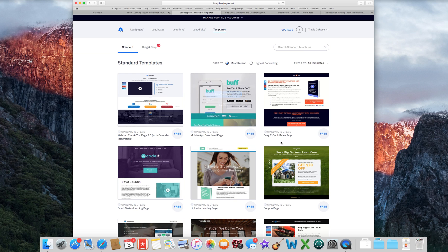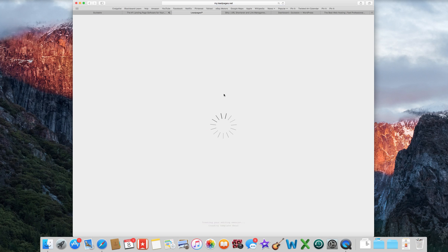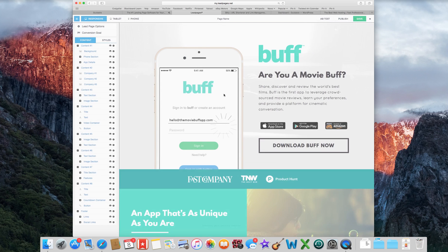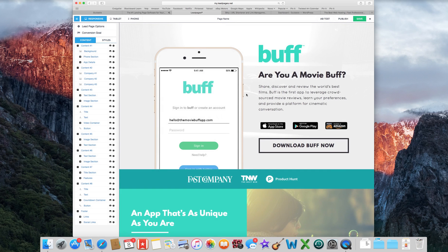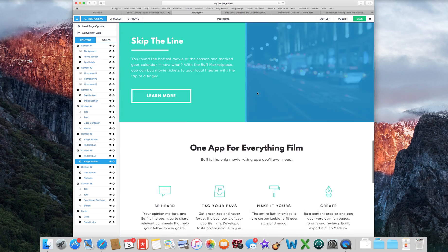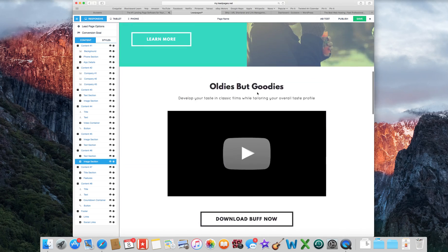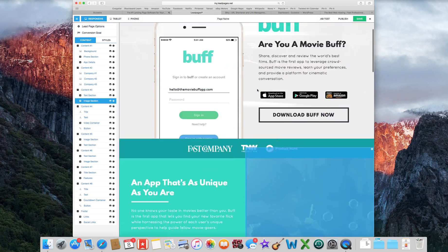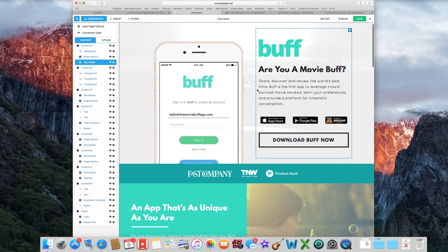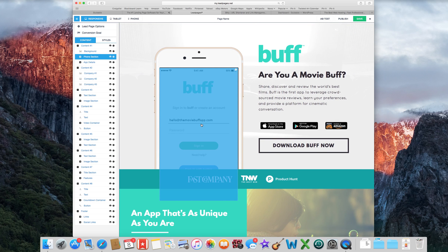And then the template that I used is this one here, the Mobile App Download Page which is free. So say Use Template. This will all be about how to create a landing page for a mobile app. So here's the set one, the one that it comes with. You can see it kind of looks like mine but mine's a little different. So let's just get started.